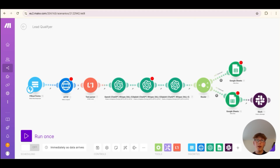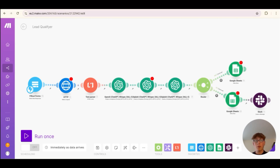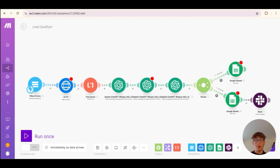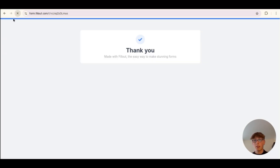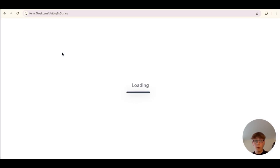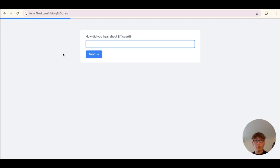If it qualifies as a high enough lead, you and your team will be notified. This is strictly built on make.com — I haven't shown you how to build a front end because you can literally just link it up from whatever form or chatbot you have. To keep this simple, I've built a basic form using Fillout Forms just to demonstrate what this can look like.